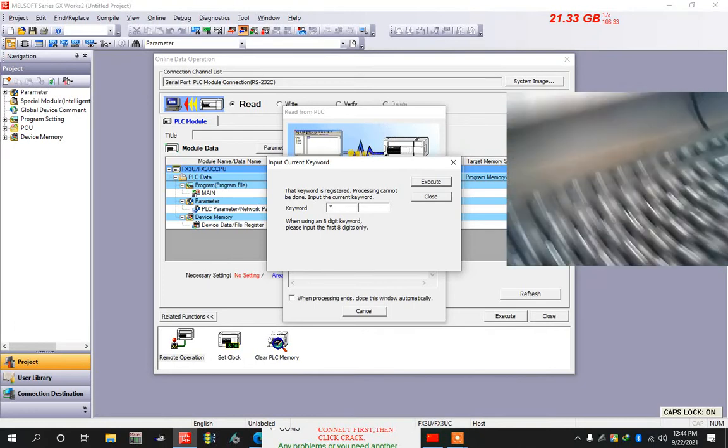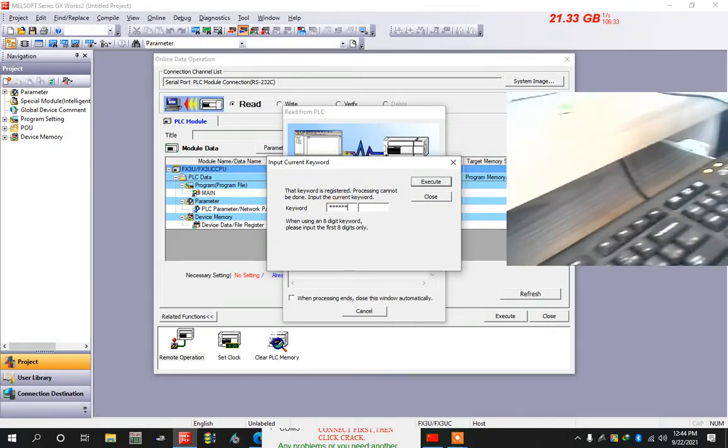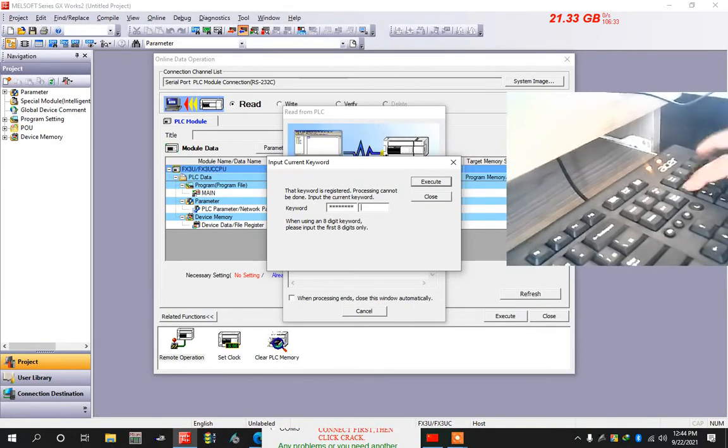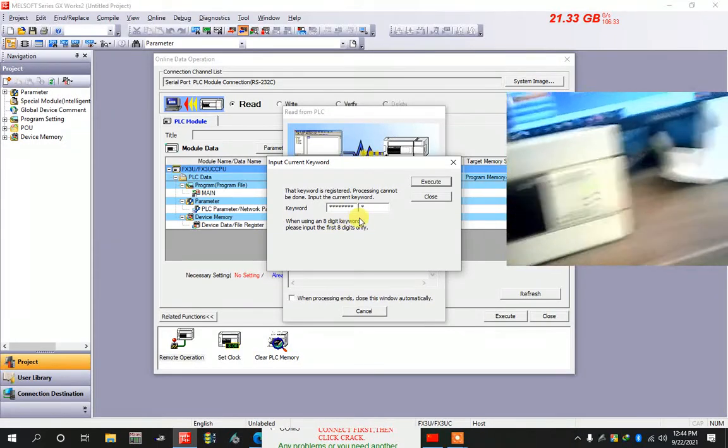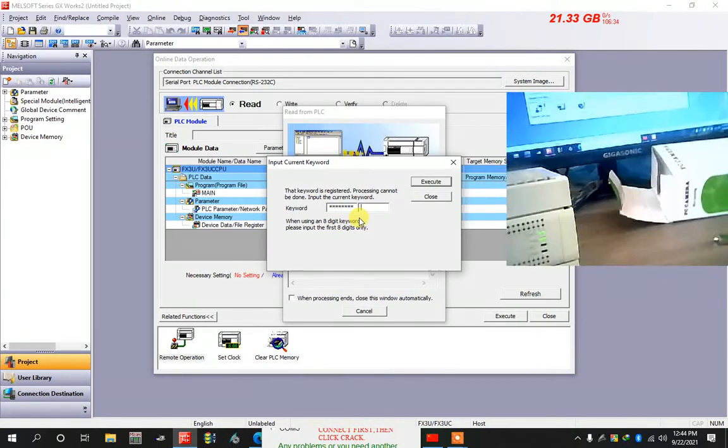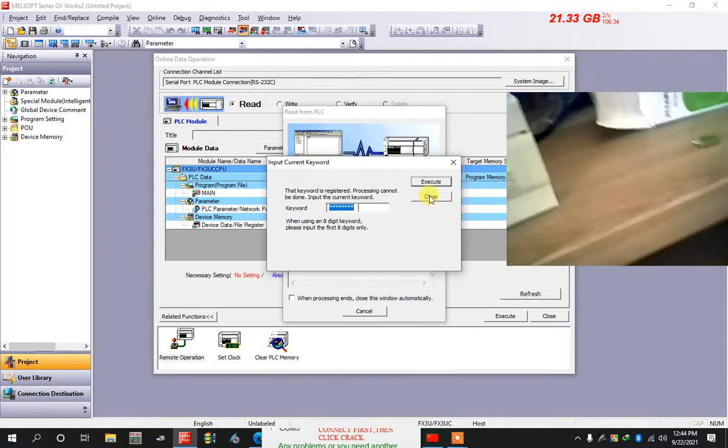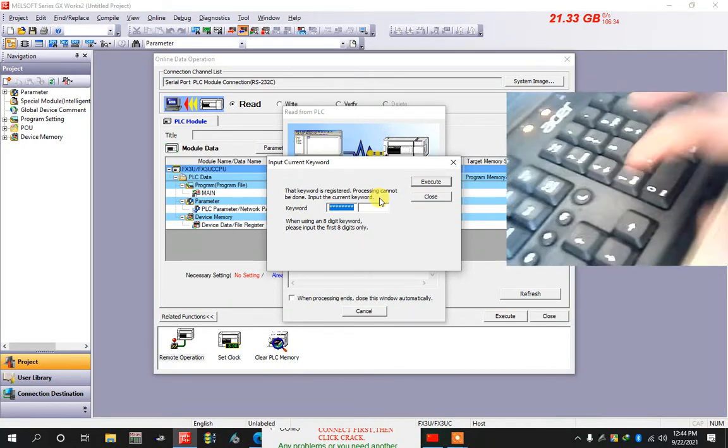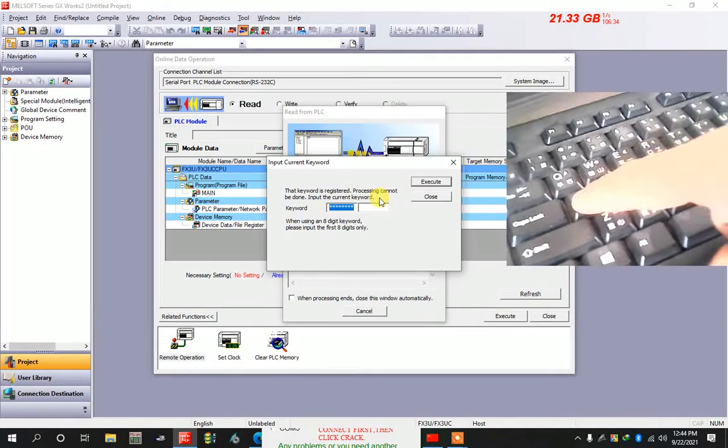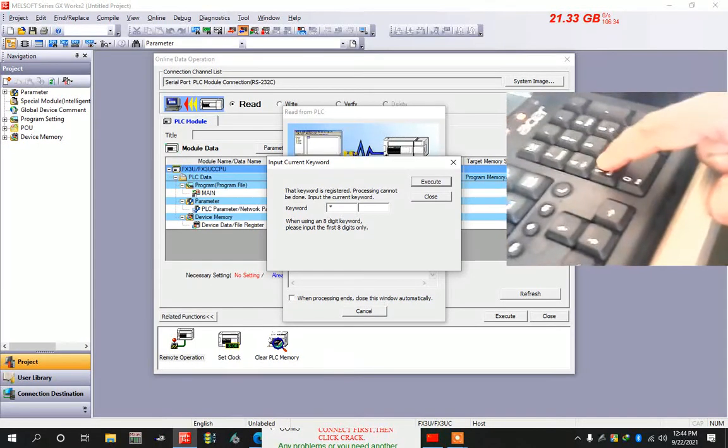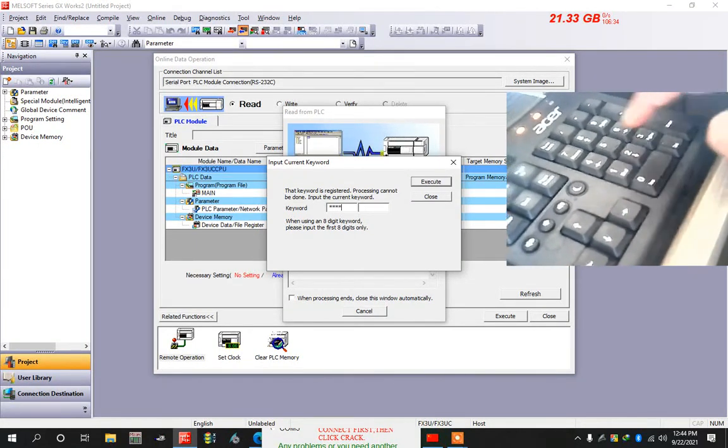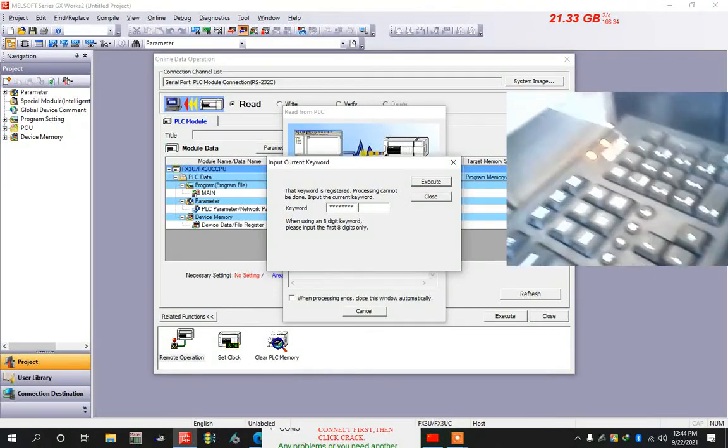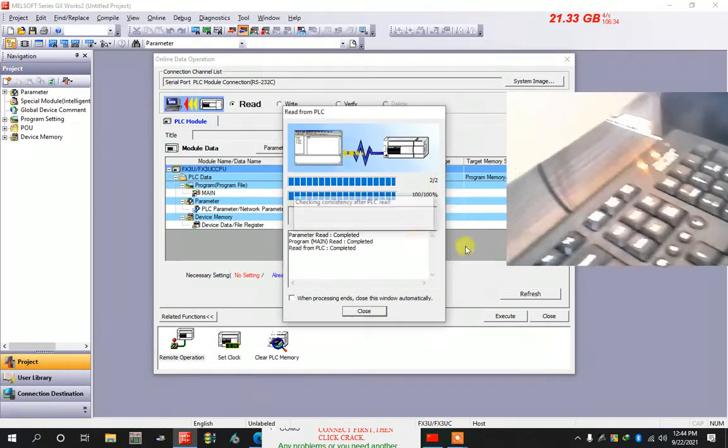One two three four five six seven eight - oh no, seven only. I put one two three four five six seven. Now execute. Okay, it's working.